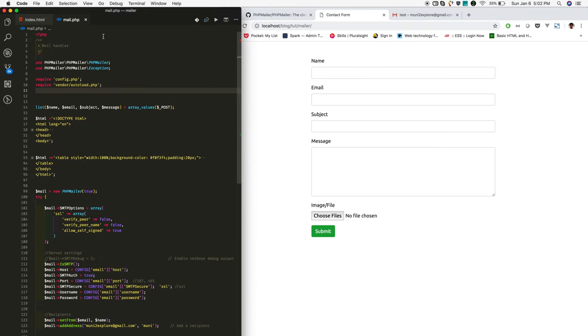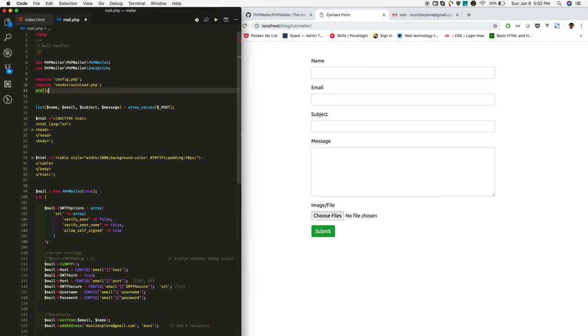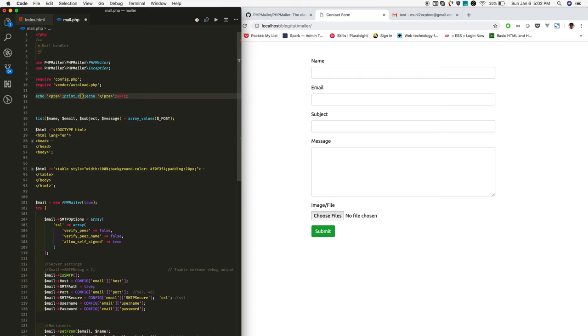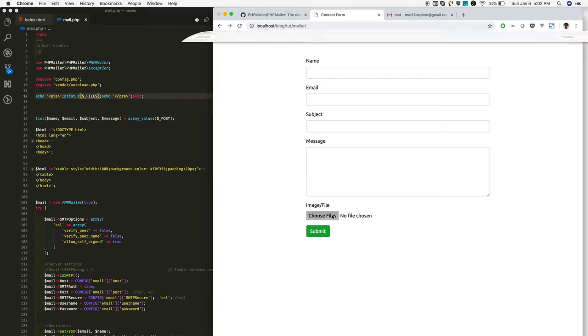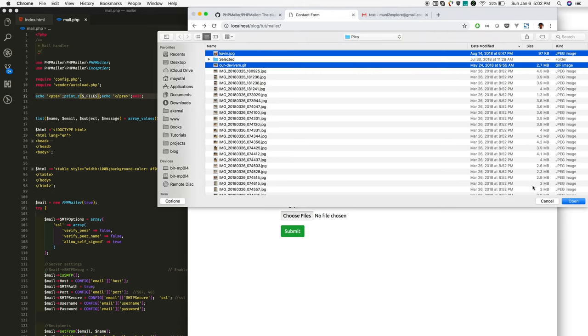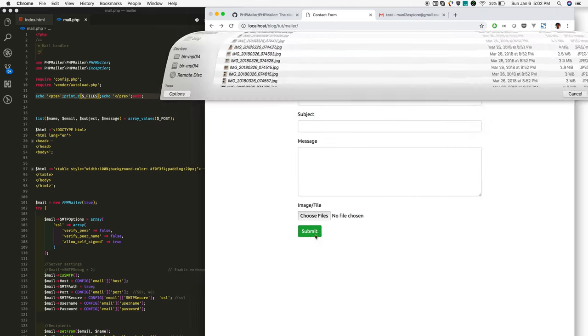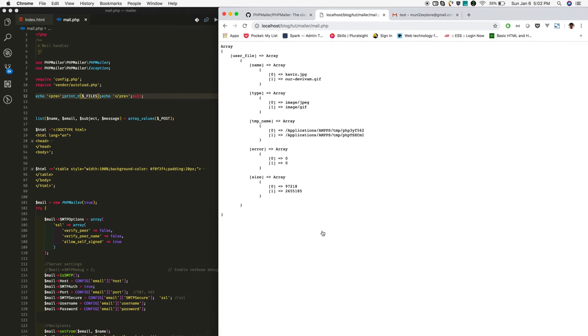On the PHP side, check in which format you are getting the file. Okay, I'm just selecting two images and submitting it. You are getting it in a multi-dimensional way, which is very difficult to use, so for that I'm just restructuring this array.